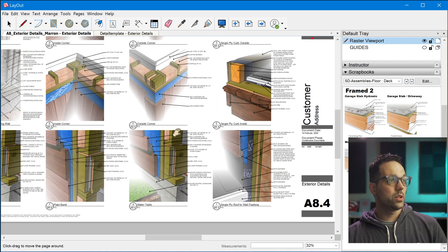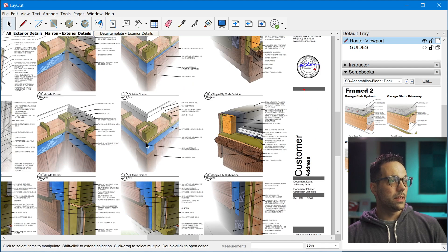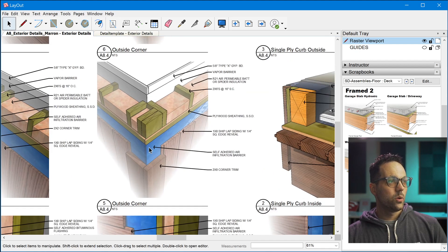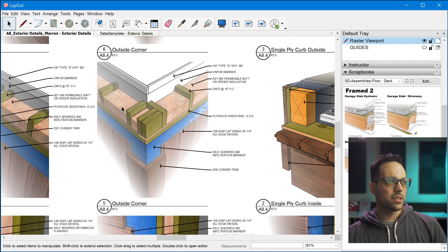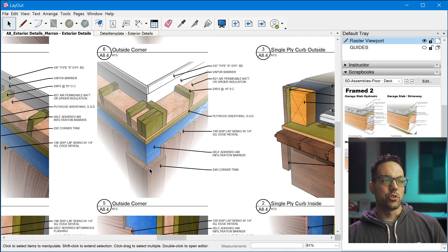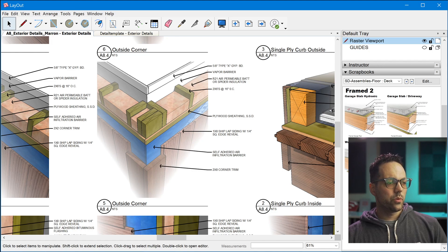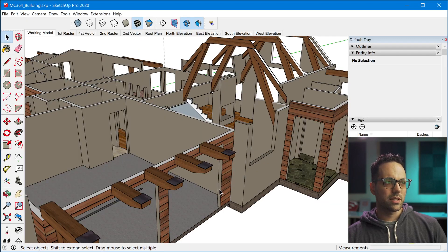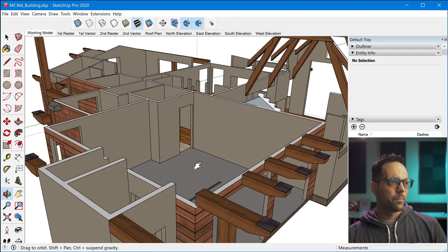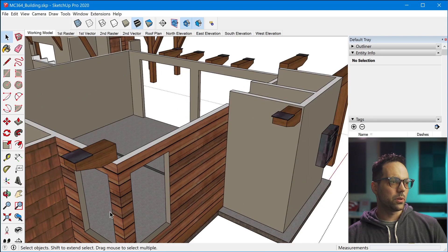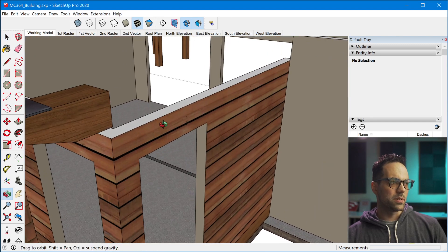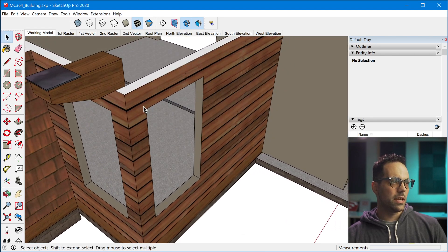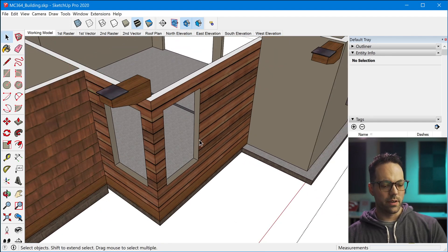This exists as a separate detail model that is used specifically to show this high level of detail assembly. And again, so if we look at the outside corner here, we can see we have some studs, we have insulation, we have the sheathing, the air barrier, the trim, the siding. And so if we compare that to the SketchUp model, it's a much simpler representation of that same area.